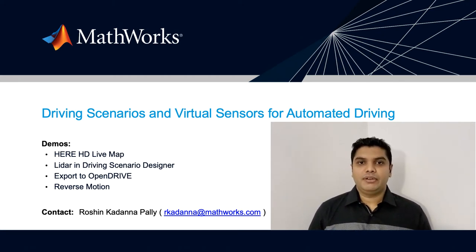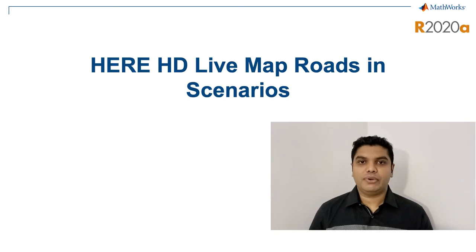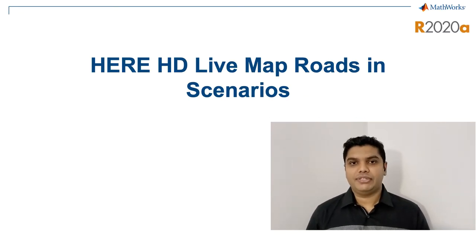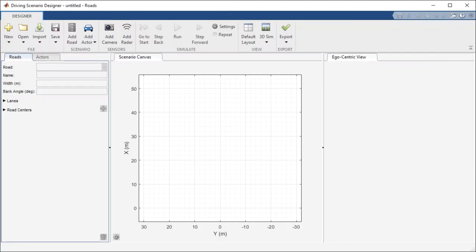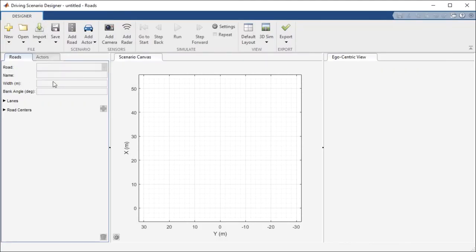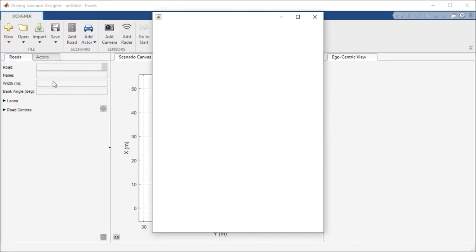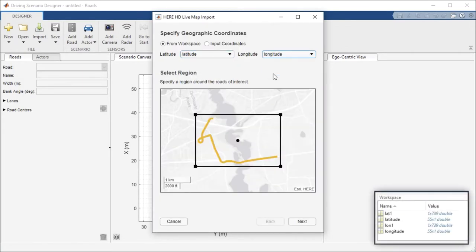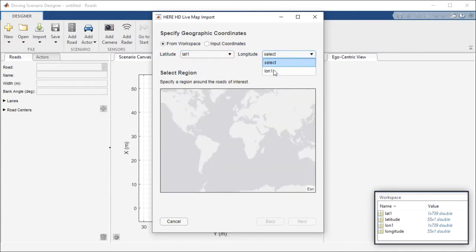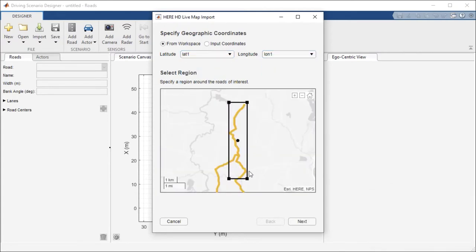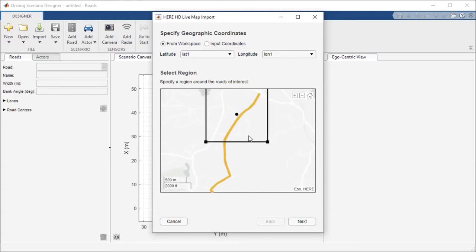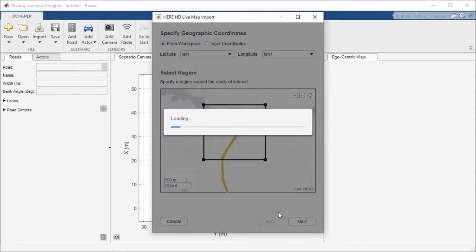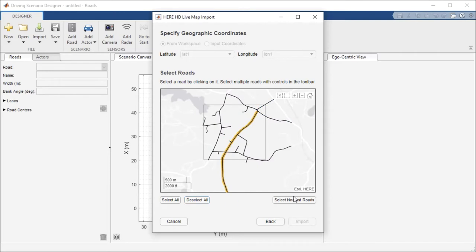First, we look at creating a road network from HERE high definition map data. Use the import menu on the driving scenario designer to open a dialog for importing roads from the HERE HD maps. You can specify latitude and longitude points to select a region on the map. Refine your selection using a bounding box and then preview the roads in that region. You can choose to import all roads or roads nearest to the specified latitudes and longitudes.